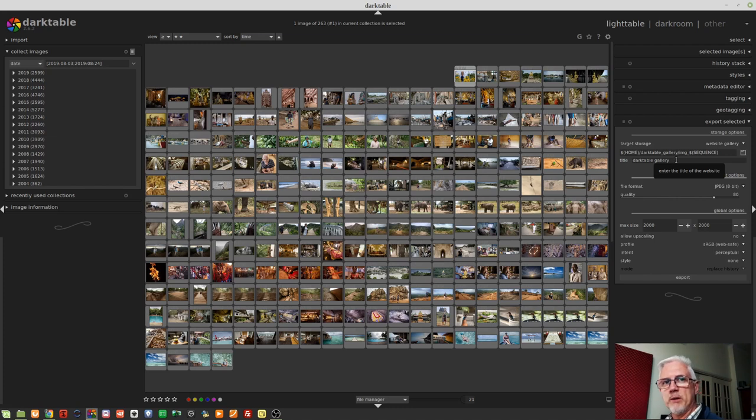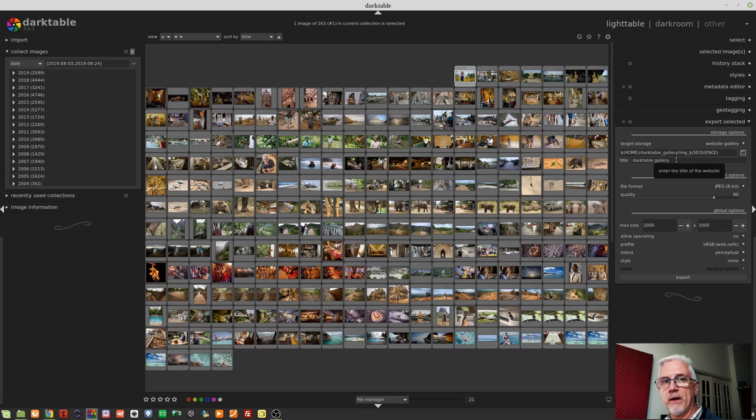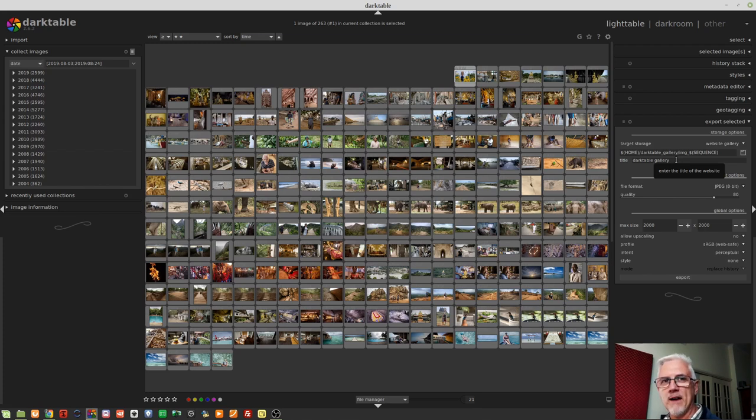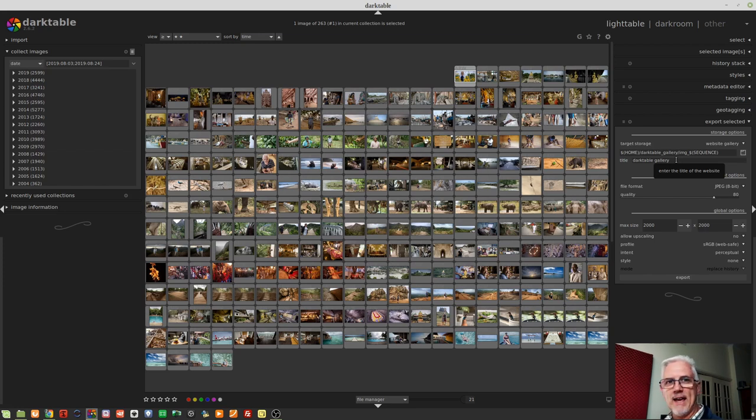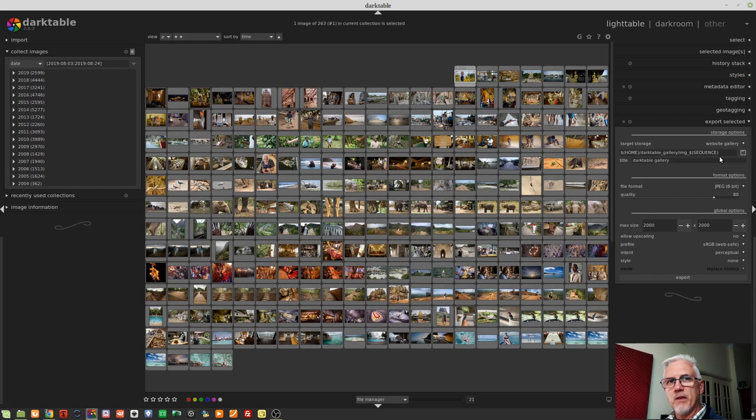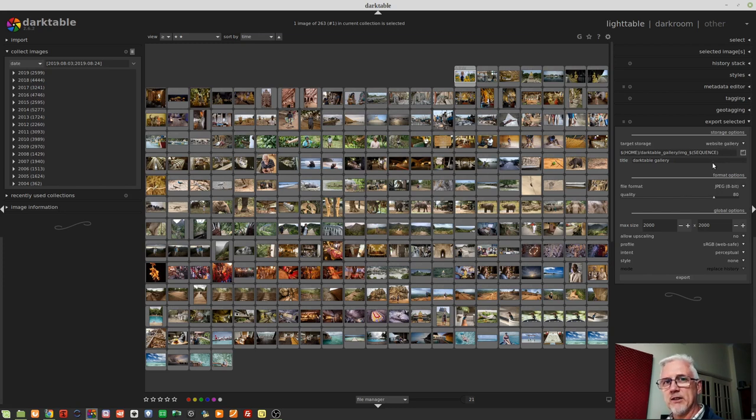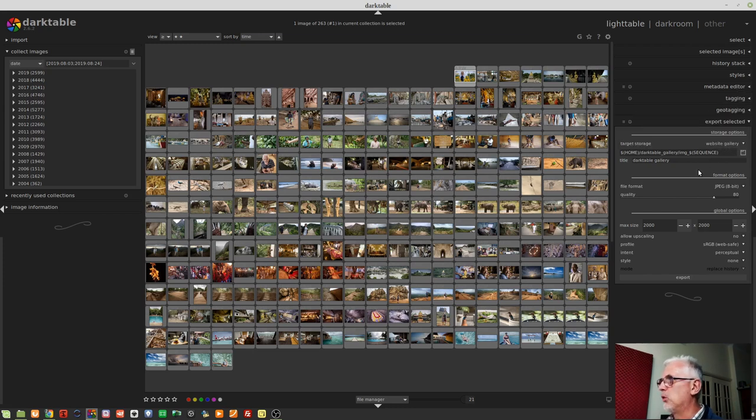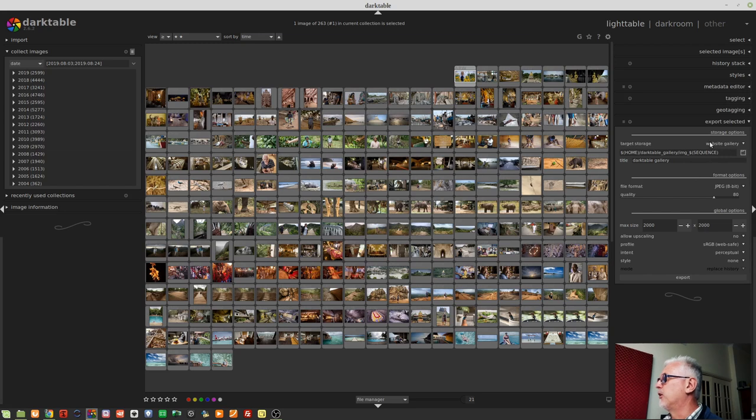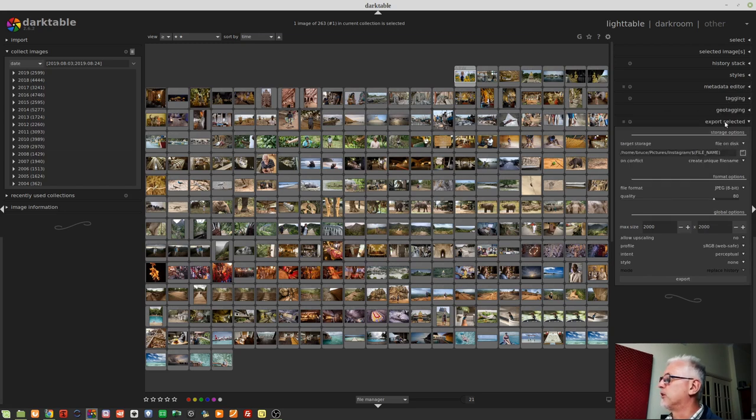I think if I was going to do any kind of web-based gallery, I would export the images to file on disk first, and then I would upload them to whatever website I was going to use. And I would probably have software for managing image layout, etc. Most of the other things that are in this dialog box are fairly consistent for all of these target output destinations. So let's jump back to file on disk, and we'll work our way through.